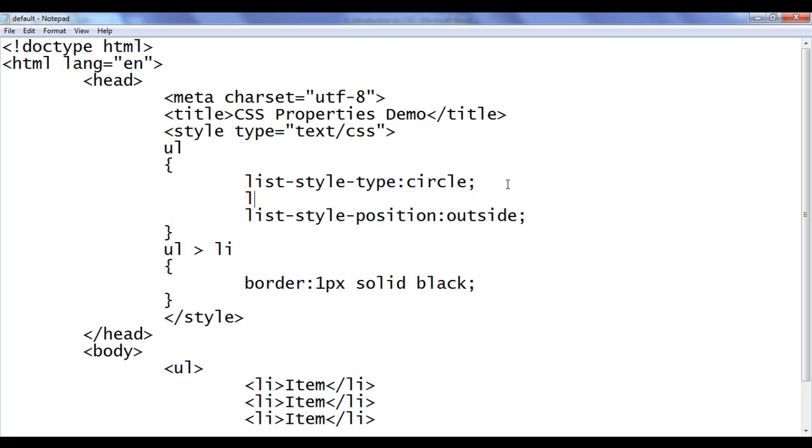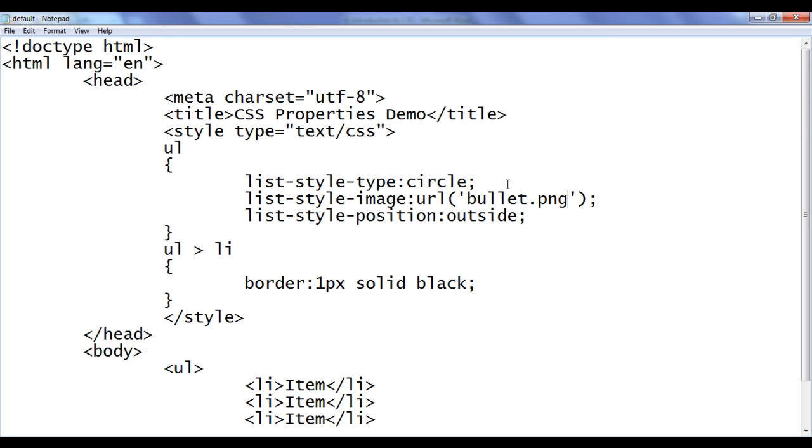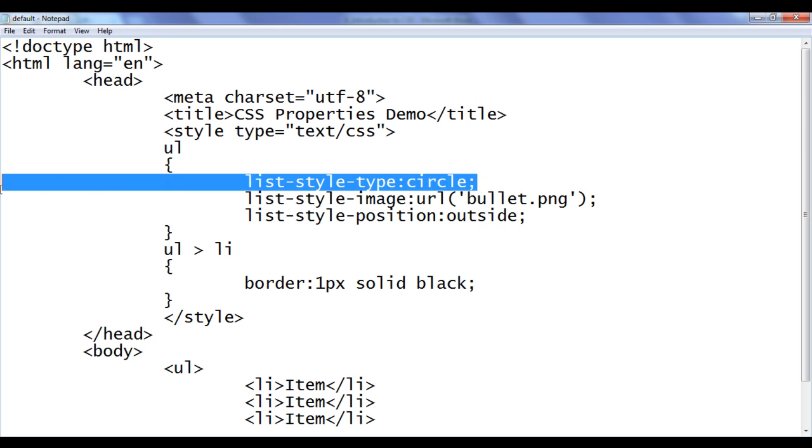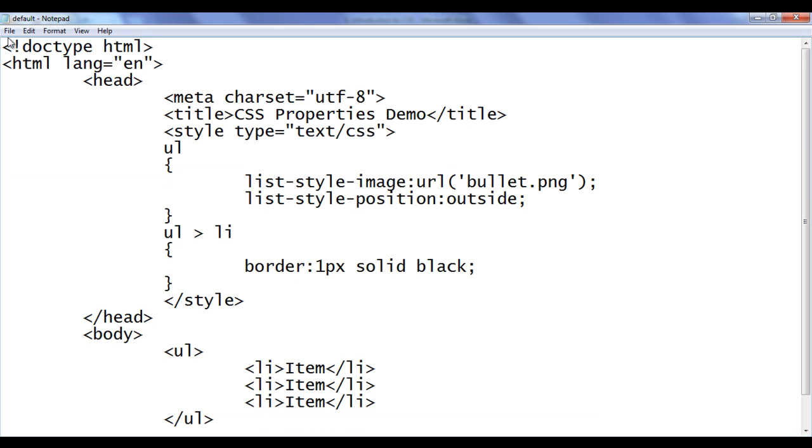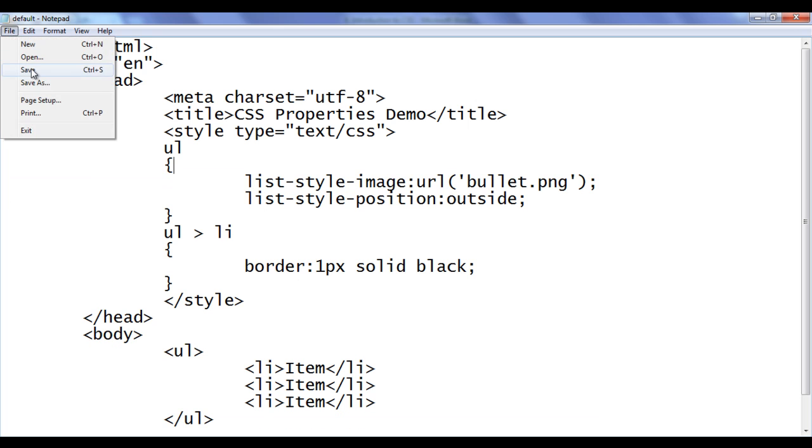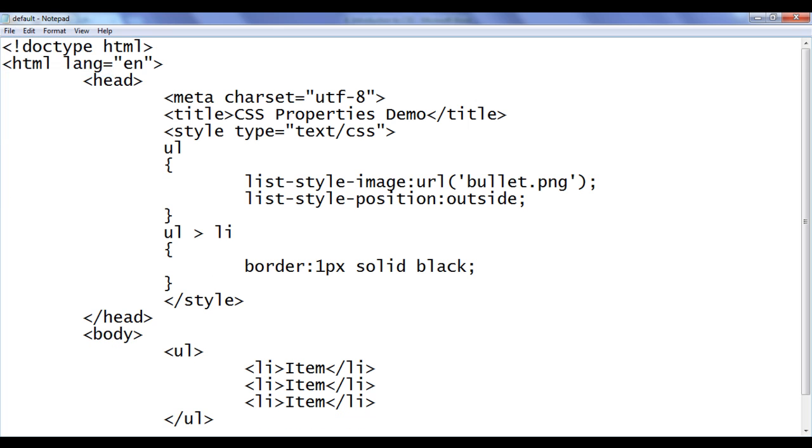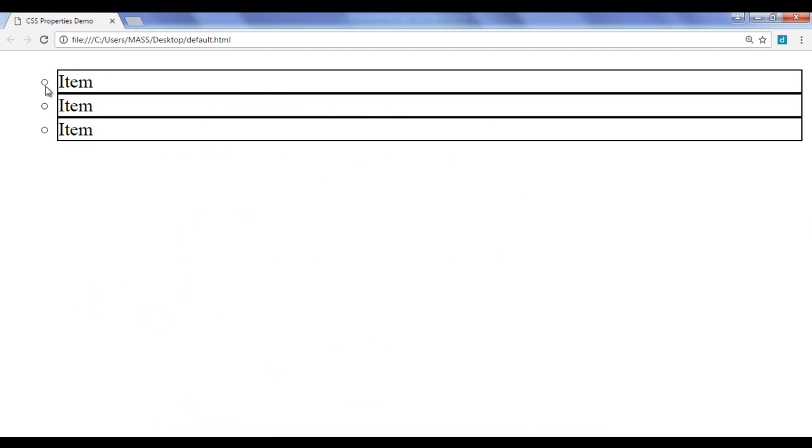Here I say list-style-image. I am going to use url, bracket, close, semicolon. Here I say bullet.png that is the image we are having on the desktop. File, save, go to browser and refresh. You can see images are now bullets and they are outside the border.